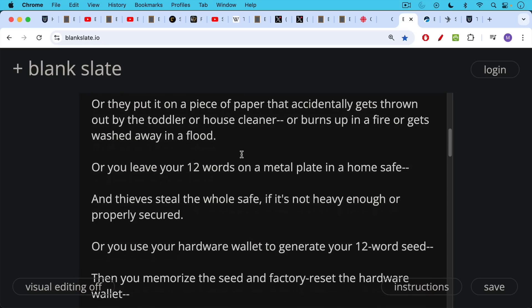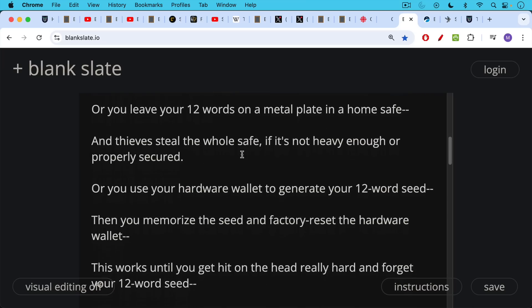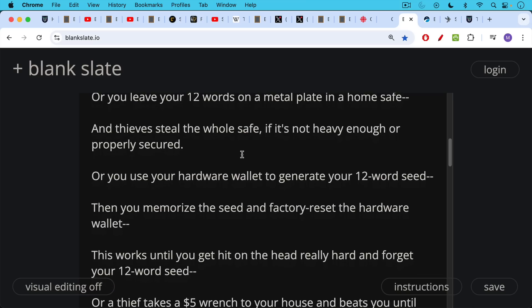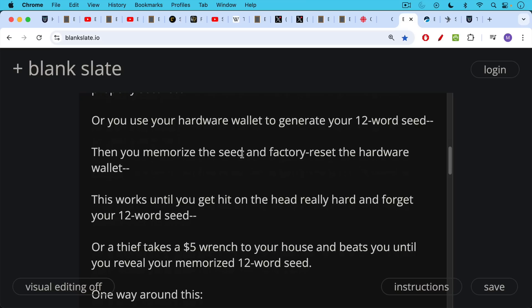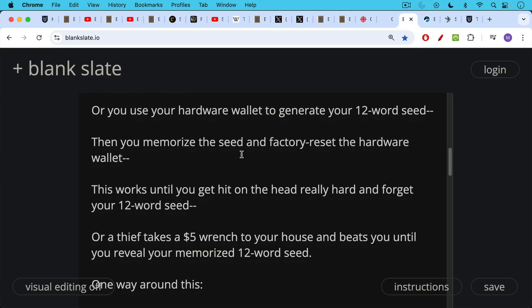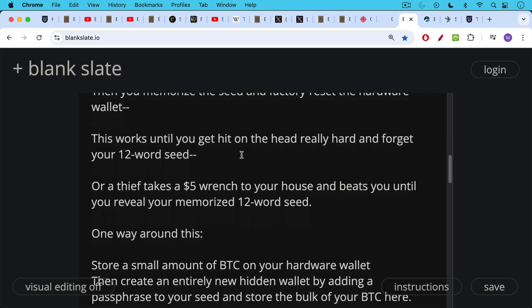Or another way you lose your Bitcoin: use a hardware wallet to generate your 12-word seed, then you memorize that seed, you factory reset the hardware wallet so it's no longer on the hardware wallet, your seed. This works until you get hit on the head really hard and forget your 12-word seed, or heaven forbid, get in a bad car accident. Or a thief takes a $5 wrench, the so-called $5 wrench attack—they probably cost a little bit more now thanks to inflation. A thief takes a $10 wrench to your house and beats you until you reveal your memorized 12-word seed.